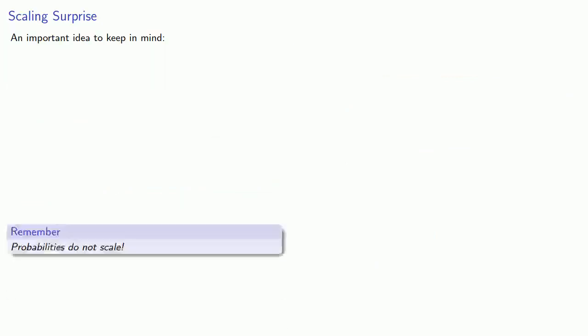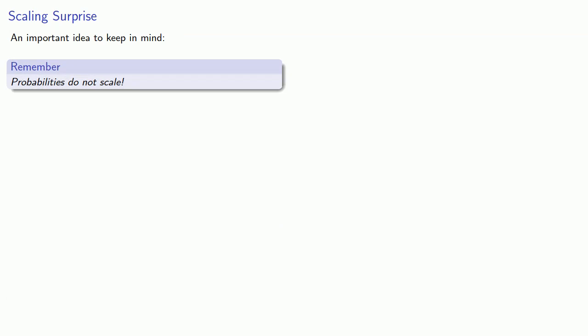Now, one very important idea to keep in mind: probabilities do not scale. And in particular, what happens if we increased all numbers by the same factor? Well, let's find out.